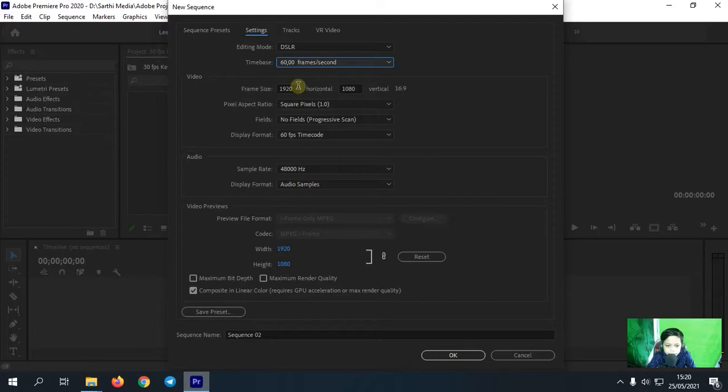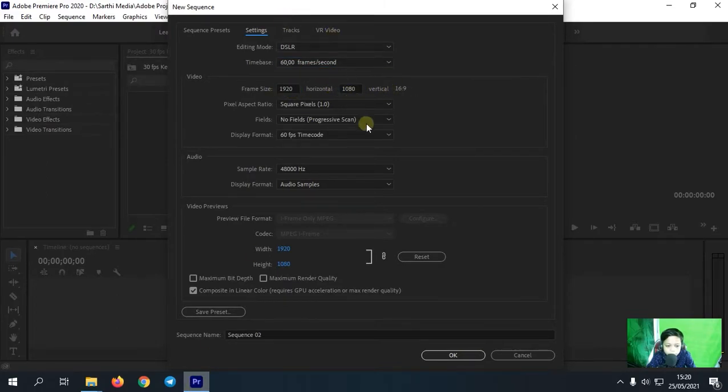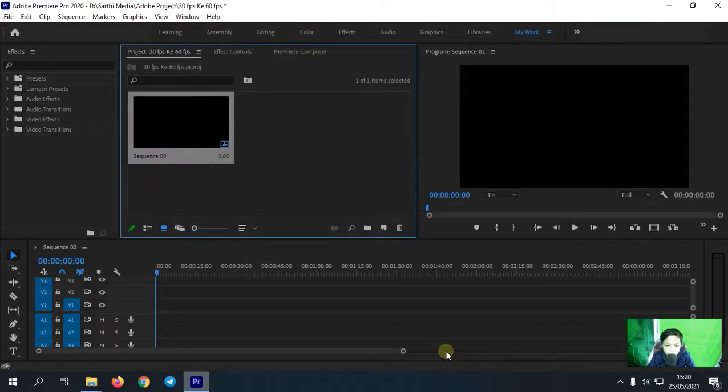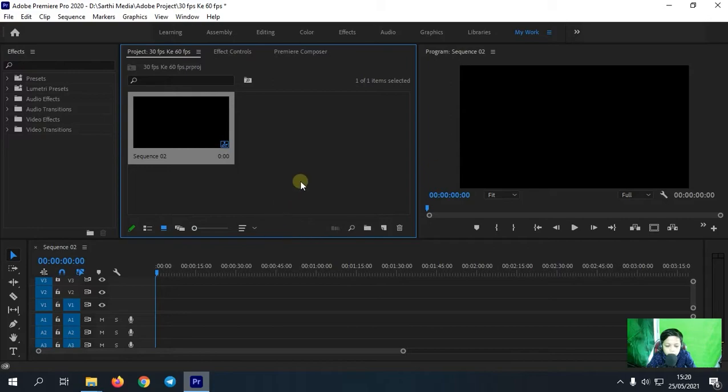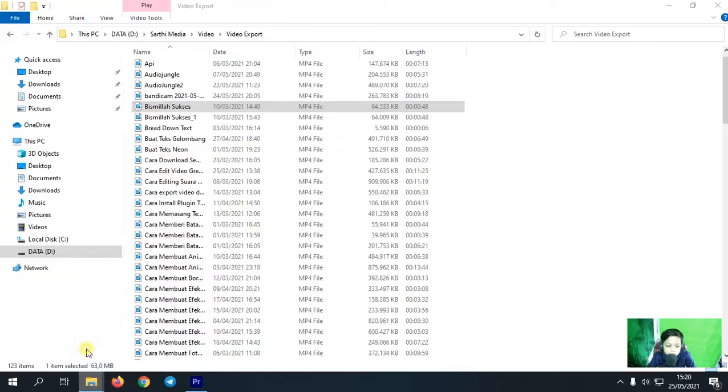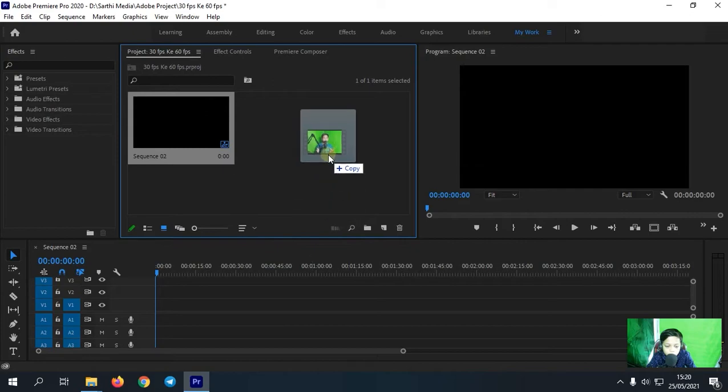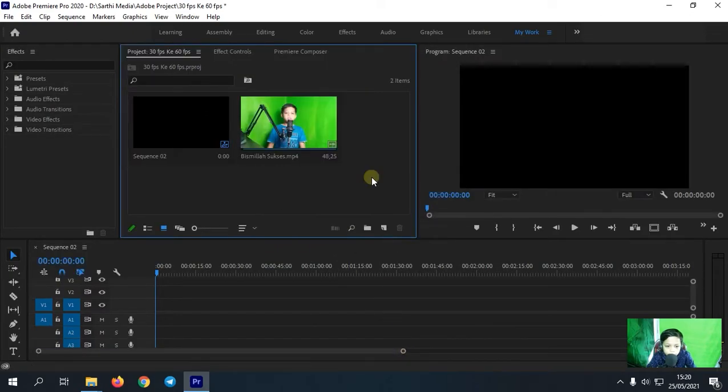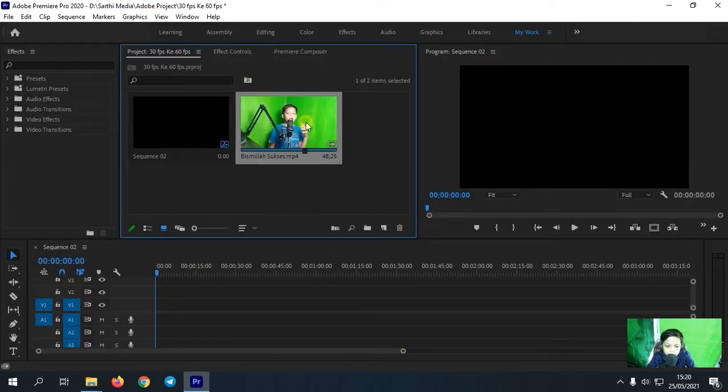Jadi di Premiere Pro ini sudah sesuai ya, sequence-nya sudah benar. Oke seperti itu saja. Nah kemudian kita tinggal klik OK. Nah maka sequence-nya itu sudah kita buat, lalu kita tinggal masukkan video kita. Nah kita tinggal drag and drop ke Adobe Premiere Pro. Nah ini adalah videonya.